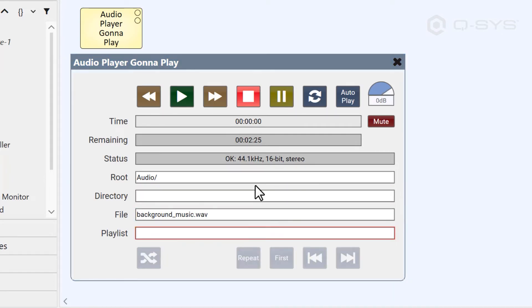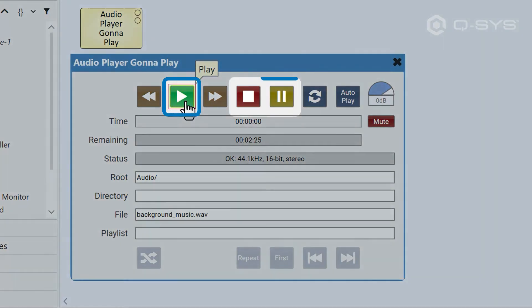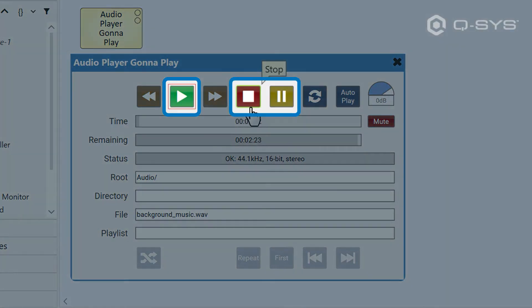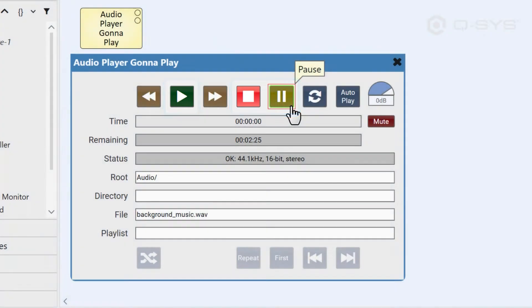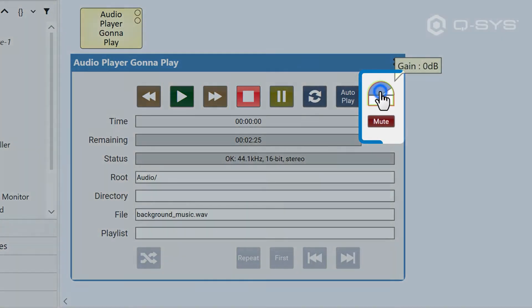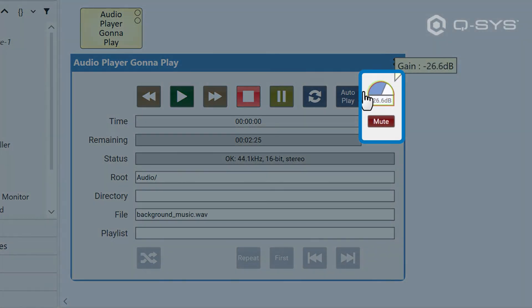The rest of the controls should be pretty instinctive. You can play, stop, or pause the audio player with these trigger buttons and change the volume by adjusting the gain knob and a mute button.